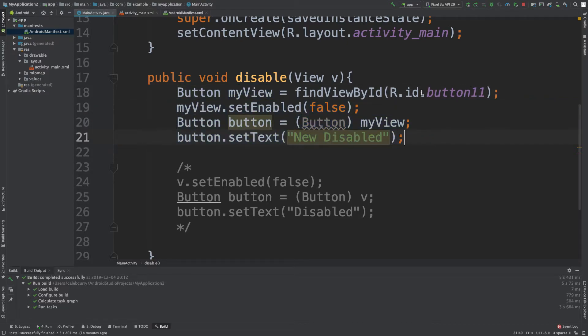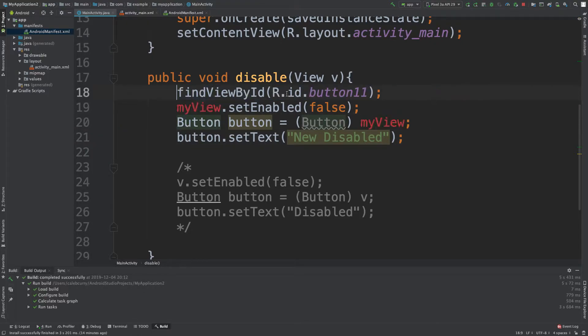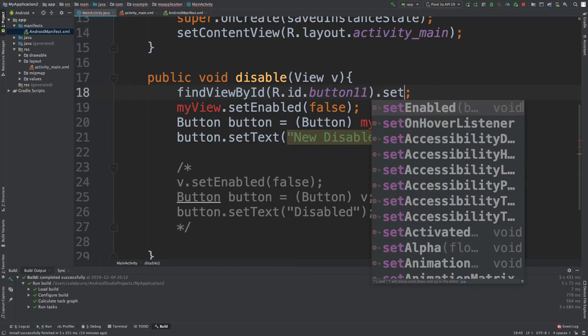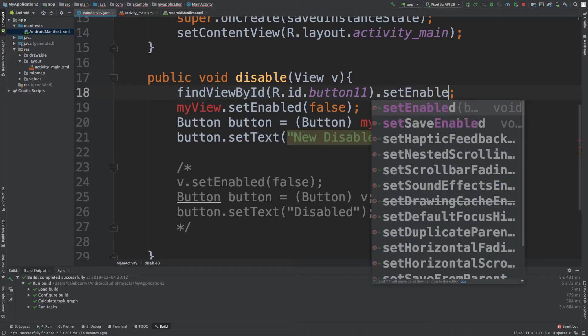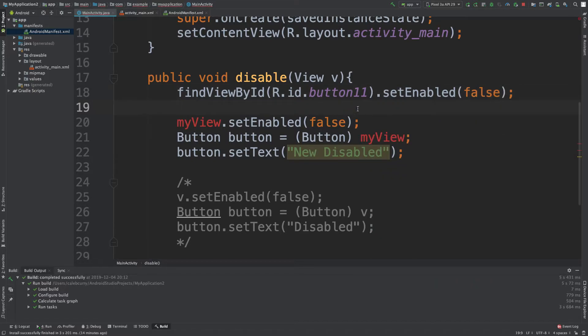Wouldn't it be cool if you could just get rid of this part and say findViewById, pass it in, and then just say setEnabled false? That works. So that's one thing we can do. We made that easier and there's no casting here, so what am I talking about?